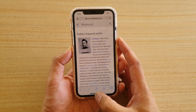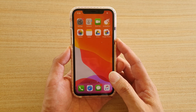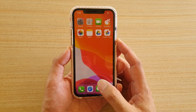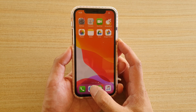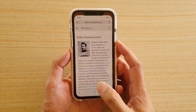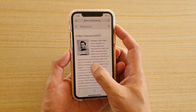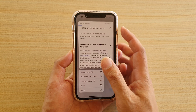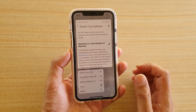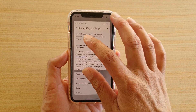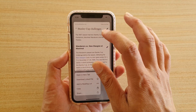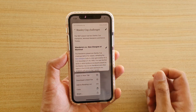First, go back to your home screen by swiping up, then launch the Safari web browser. If you tap and hold onto a link, you can see a web page preview appear at the top.